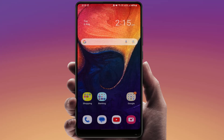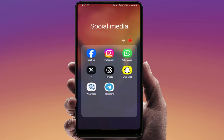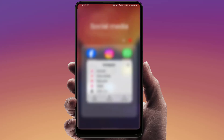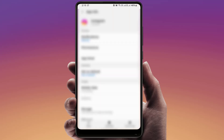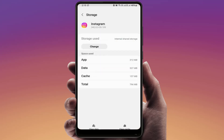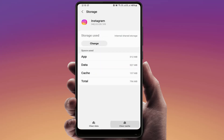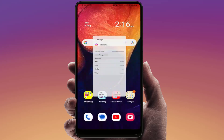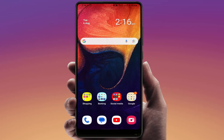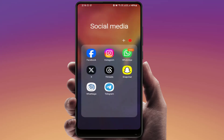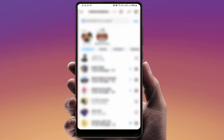Still facing the same problem? You need to clear the cache of the Instagram app. Tap and hold the Instagram app, go to App Info, then go to Storage, and simply clear the cache. Restart your phone one time. After restarting, open the app — it will fix your problem.